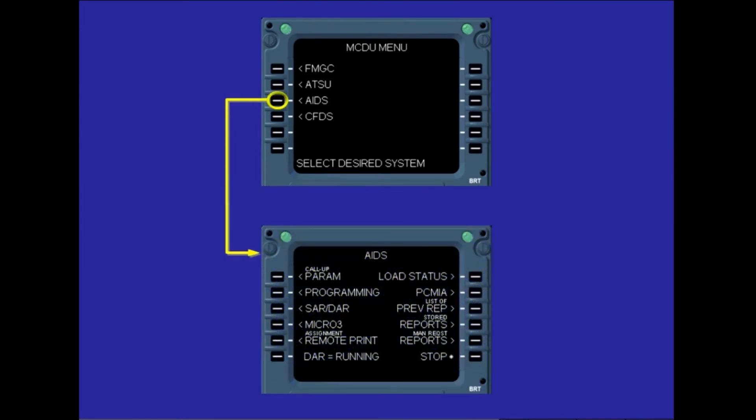In the aircraft, two MCDUs are connected to the DMU. To initiate communication with the AIDS via either MCDU, the user has to press the AIDS line select key from the MCDU menu page. The AIDS MCDU menu page is then displayed. Some of the AIDS functions, including real-time parameter readout, may be controlled from this menu.